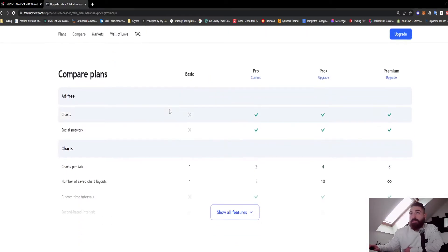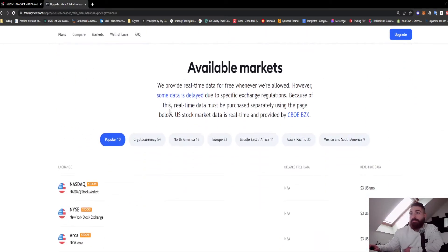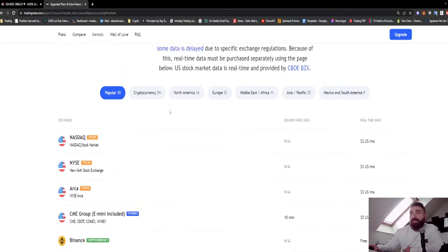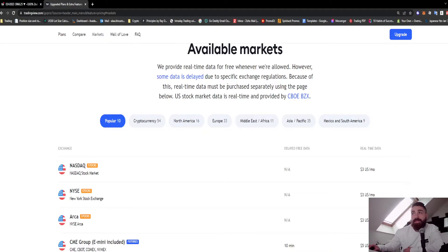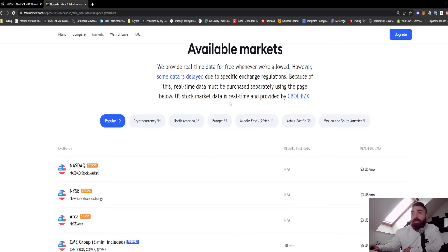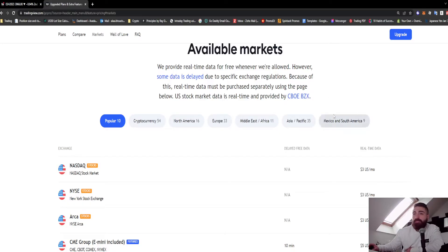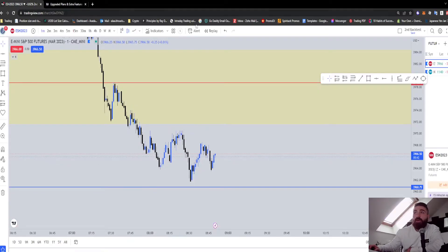If you keep going lower, you can see here: we provide real-time data for free whenever we're allowed. However, some data is delayed due to specific exchange regulations. Because of this, real-time data must be purchased separately using the page below. US stock market data is real-time and provided by this supplier. So we have the option to have real data.